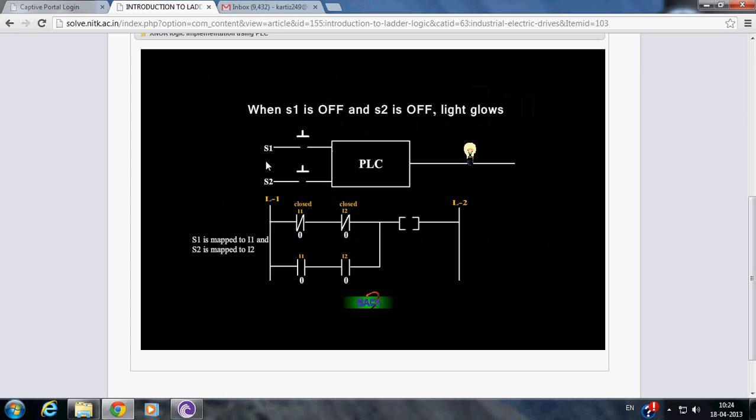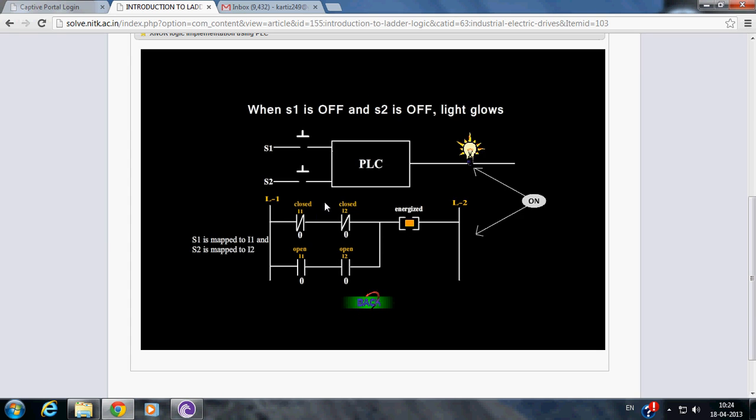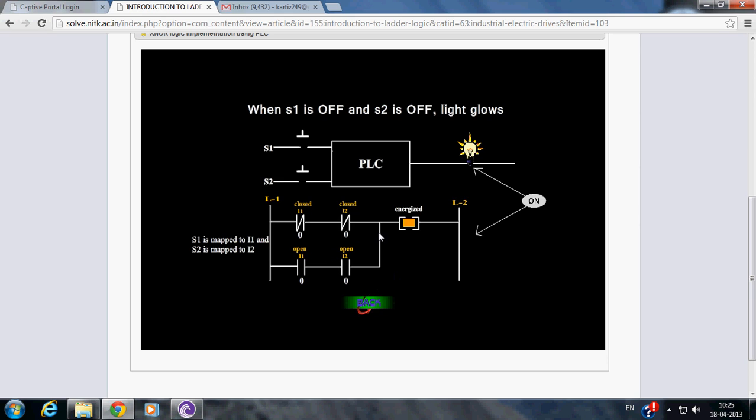Since S1 is mapped to I1 and S2 is mapped to I2, normally close instruction I1 becomes true, normally close instruction I2 becomes true, normally open instruction I1 becomes false, and normally open instruction I2 becomes false. There is a logical continuity in one of the parallel rungs. Hence, the bulb gets energized.